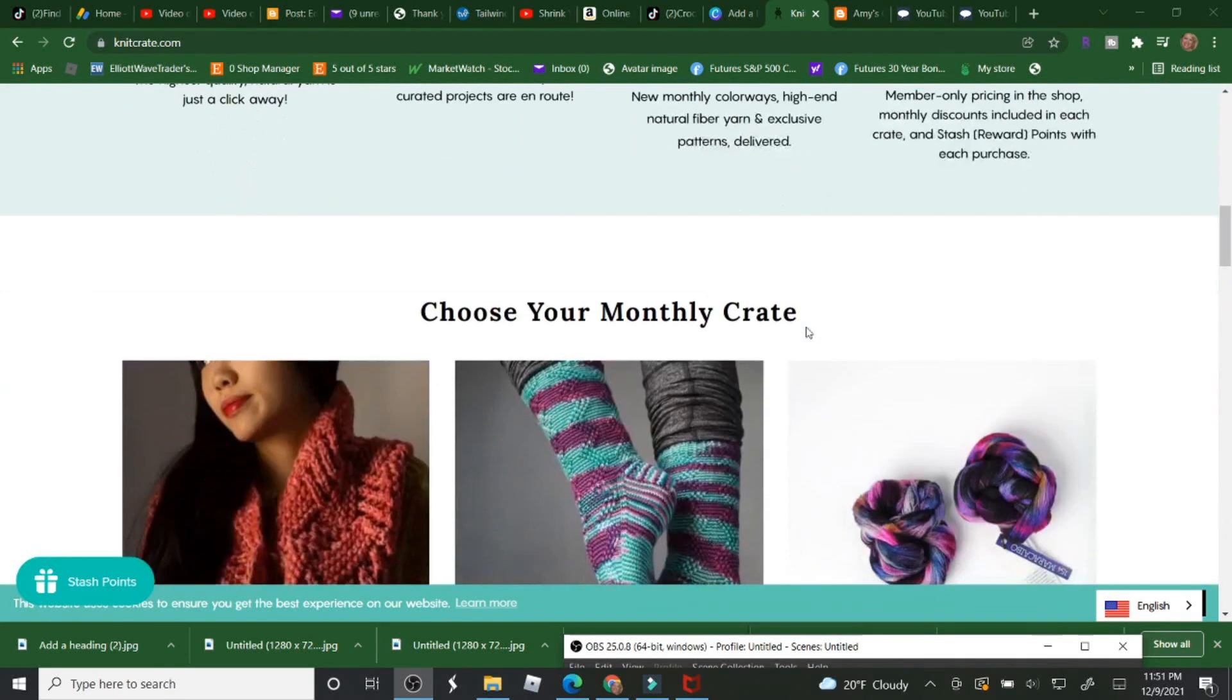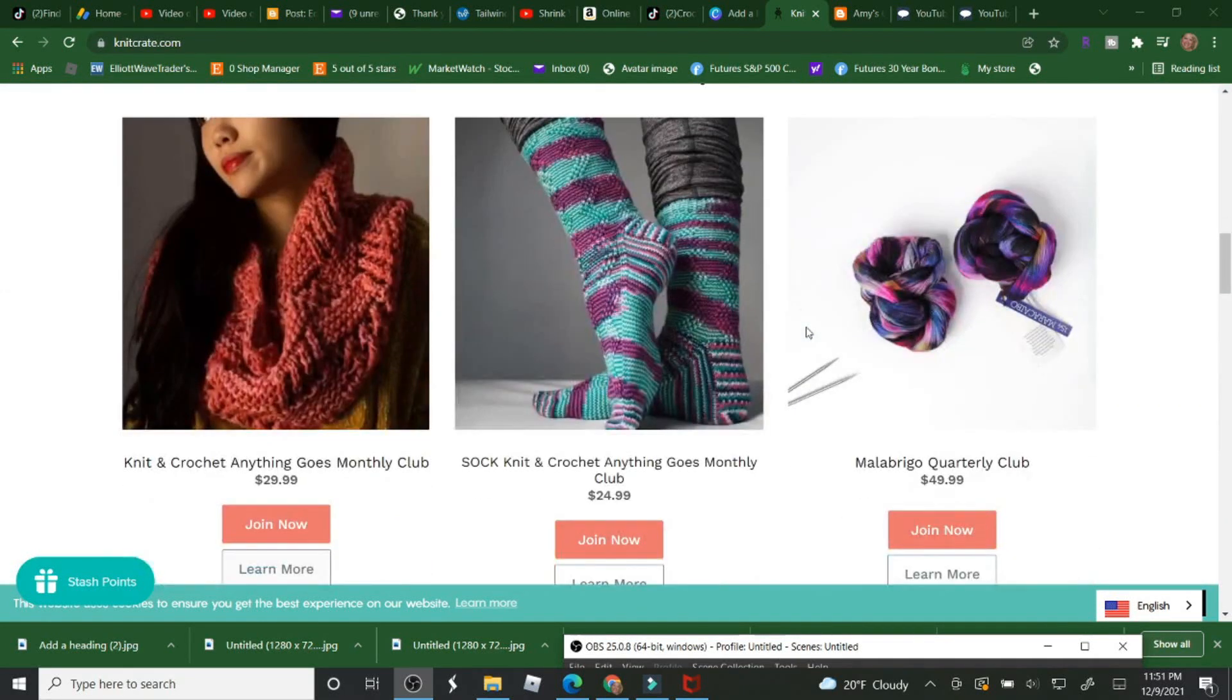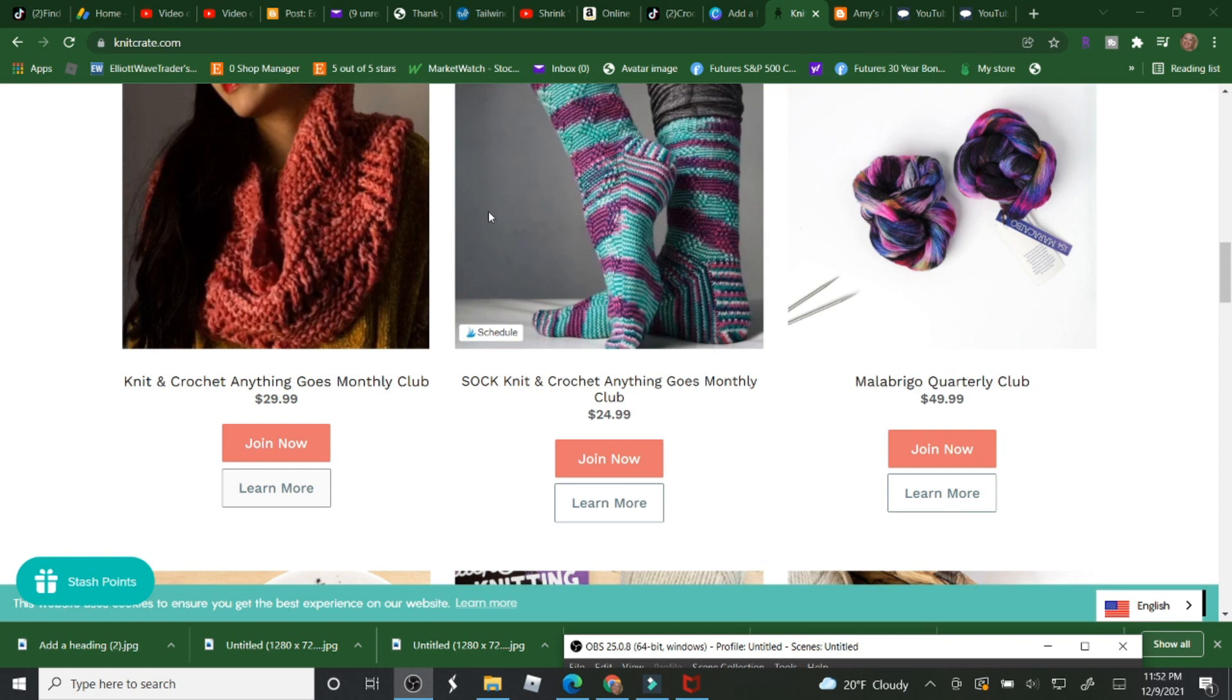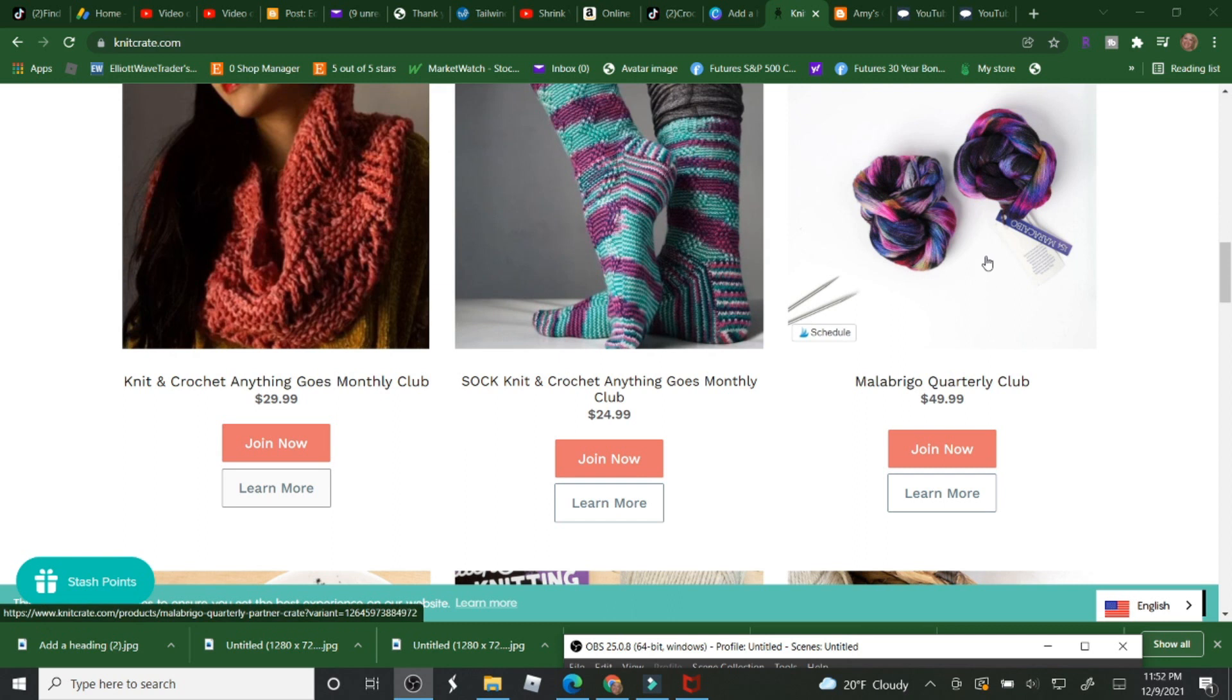If you'd like to sign up under me, all links are down below. You just come right to the site and choose which monthly club you want to belong to. You can use my promo code JUUL20 and get 20% off your first month.